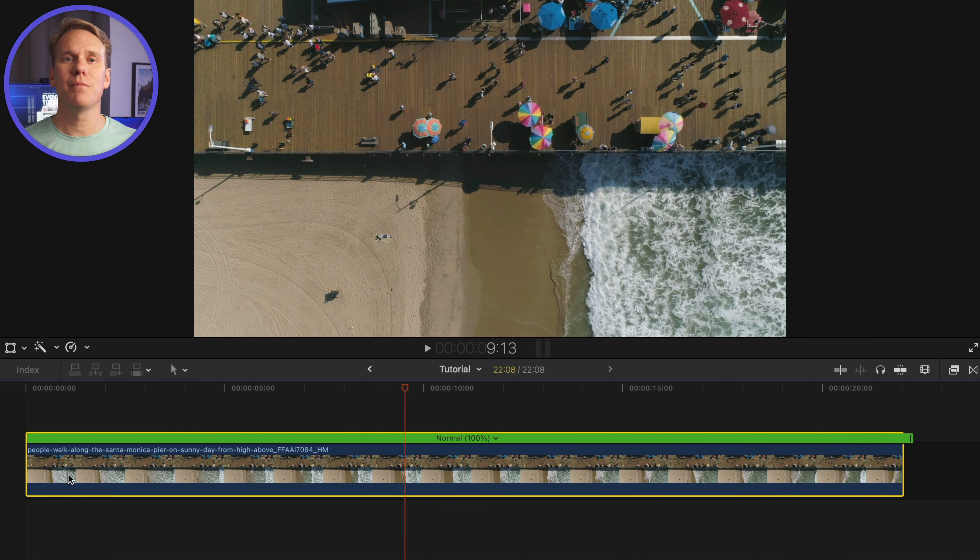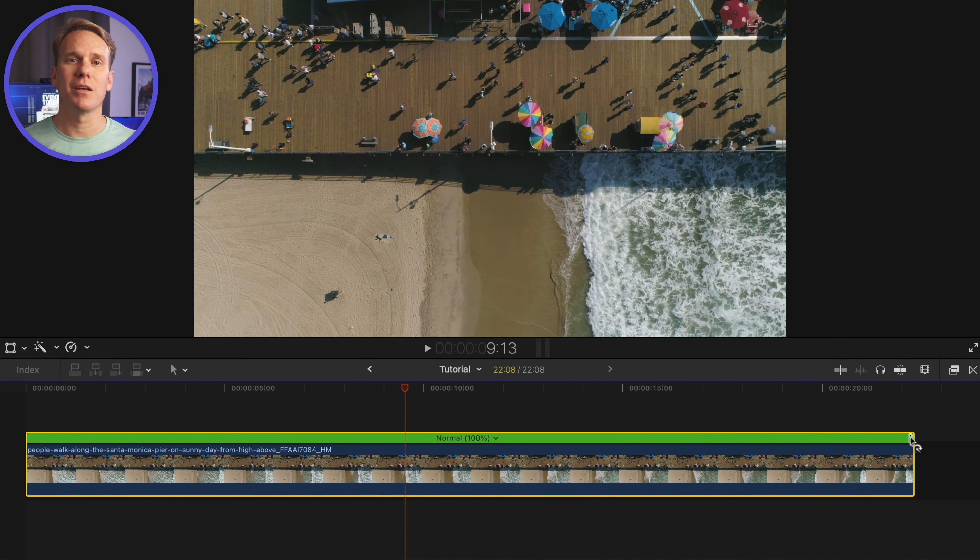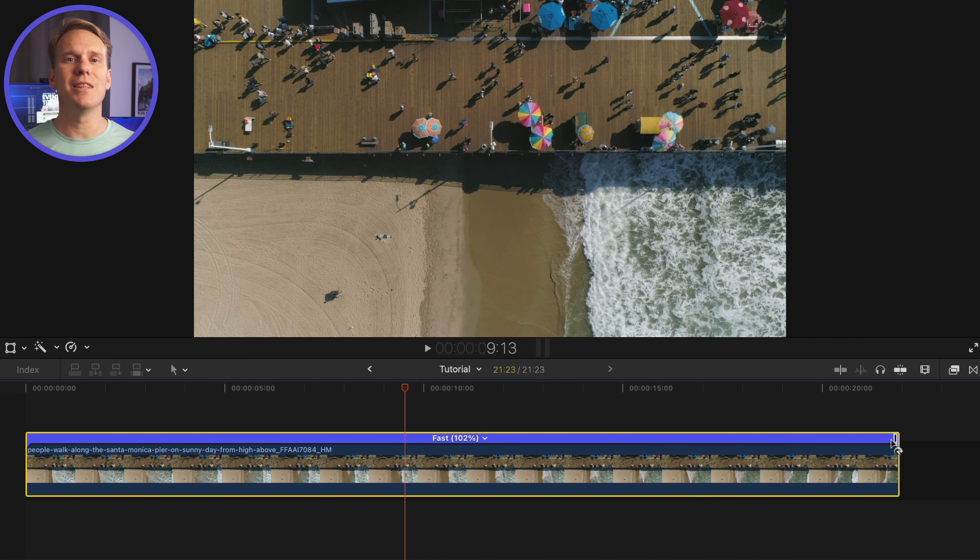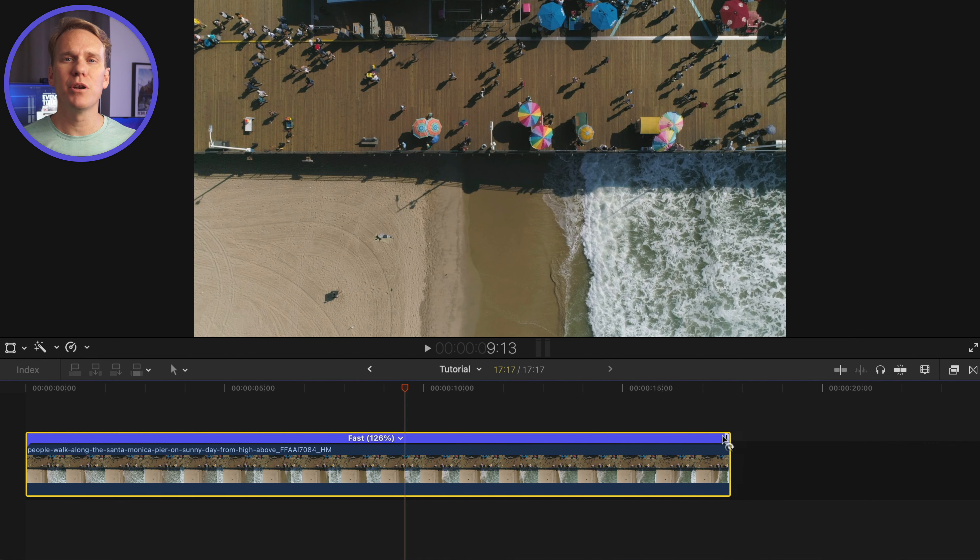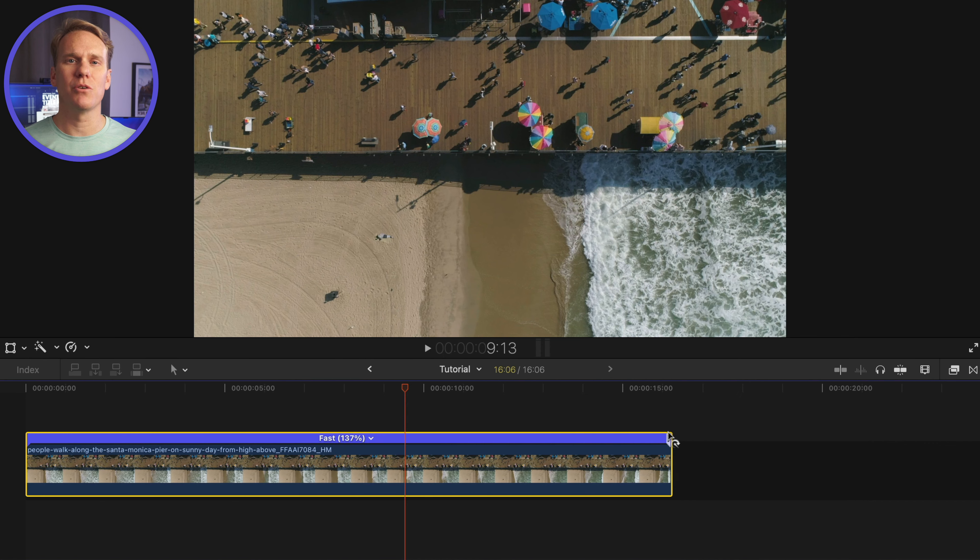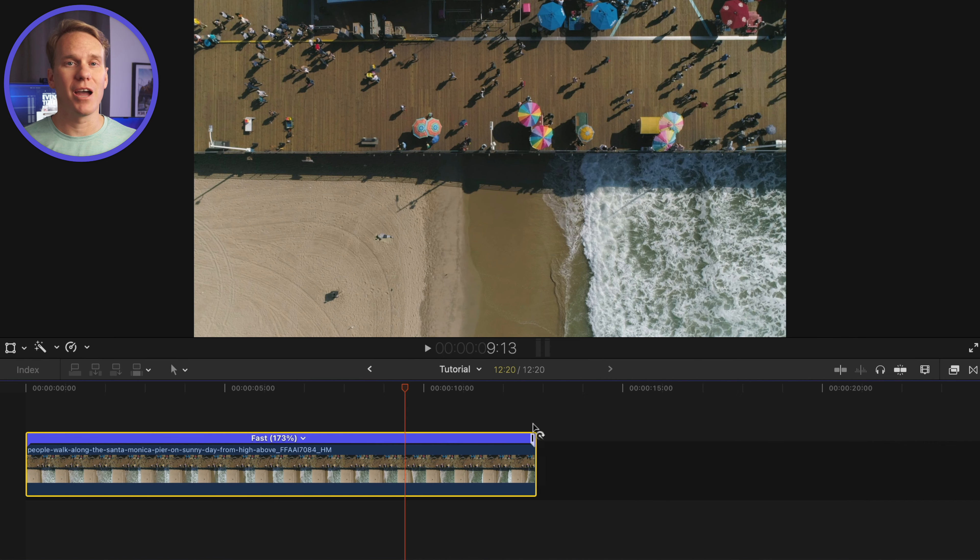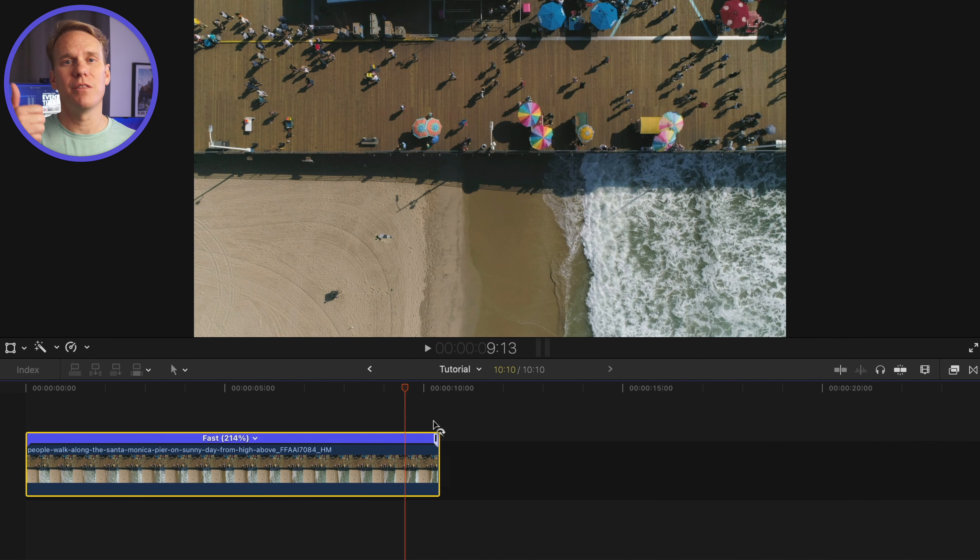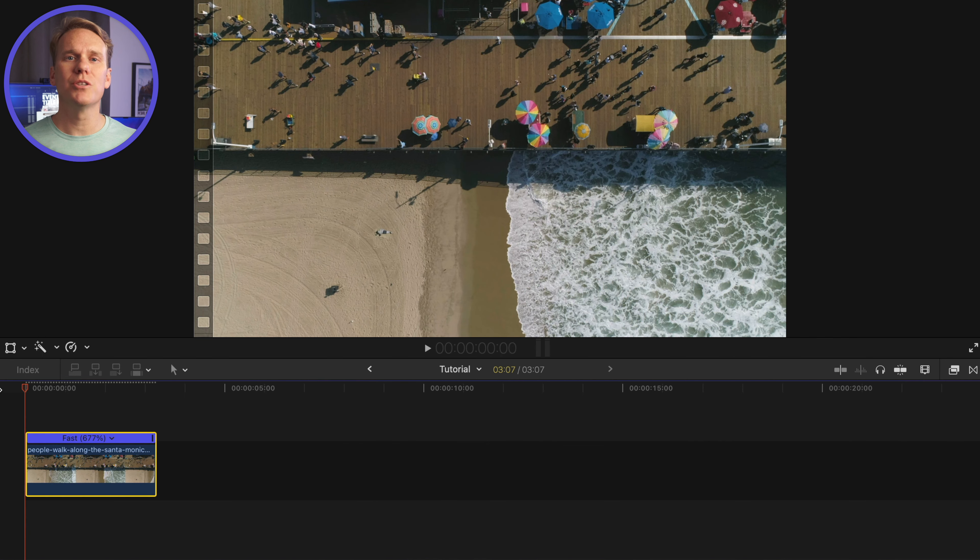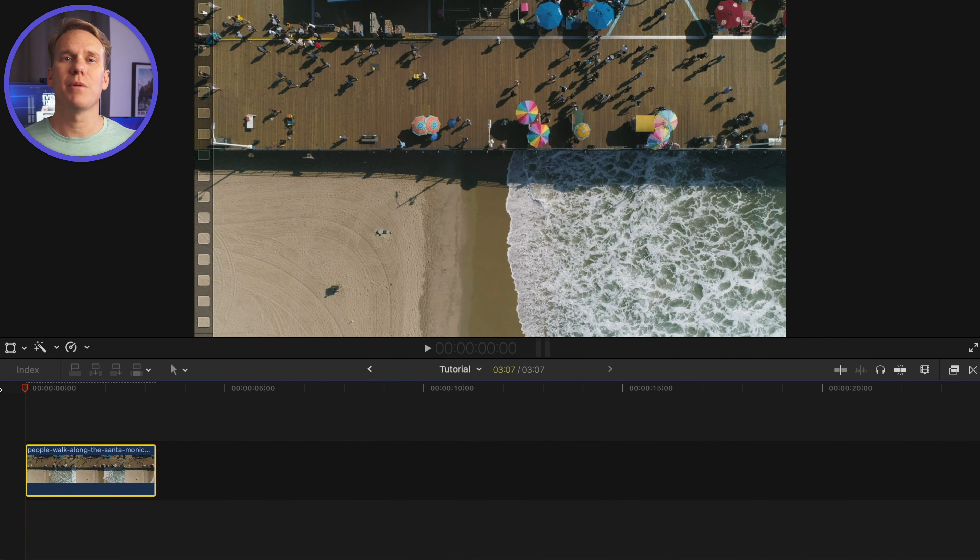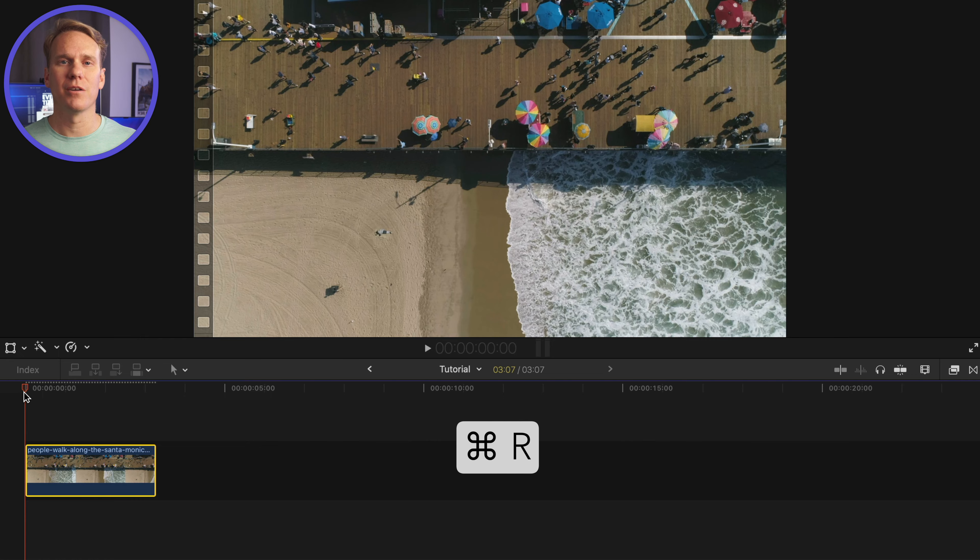In the timeline, you can speed up your clip by clicking and dragging the end of the green bar. The middle percentage will tell you how fast you've sped it up. The higher the number, the faster the retime. Once you've got your clip at the right speed, you can close and open the retime editor by pressing Command R.